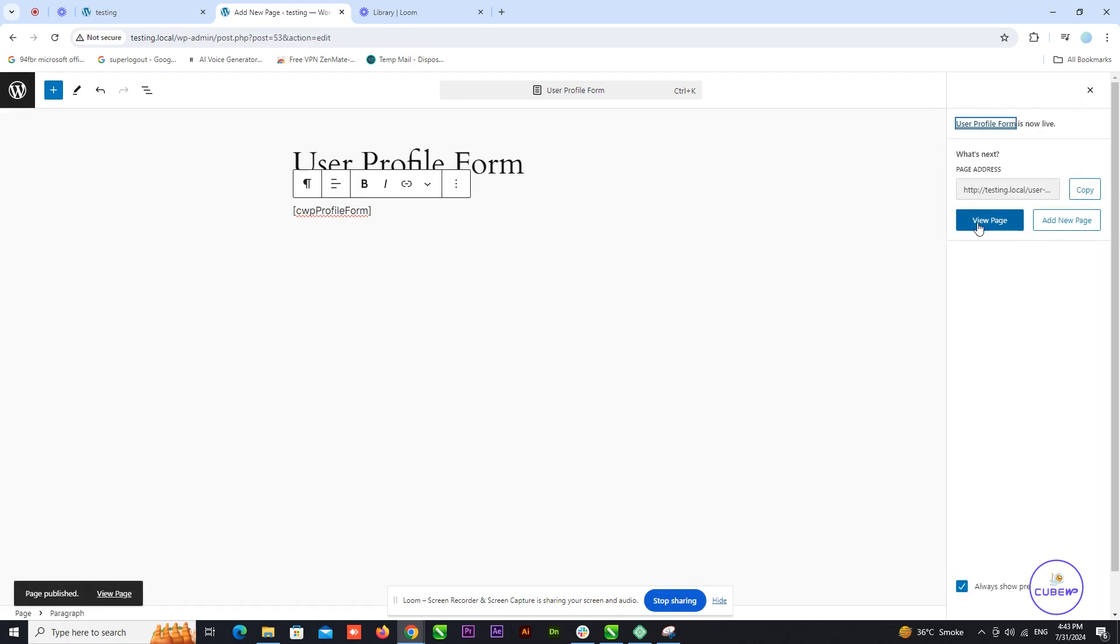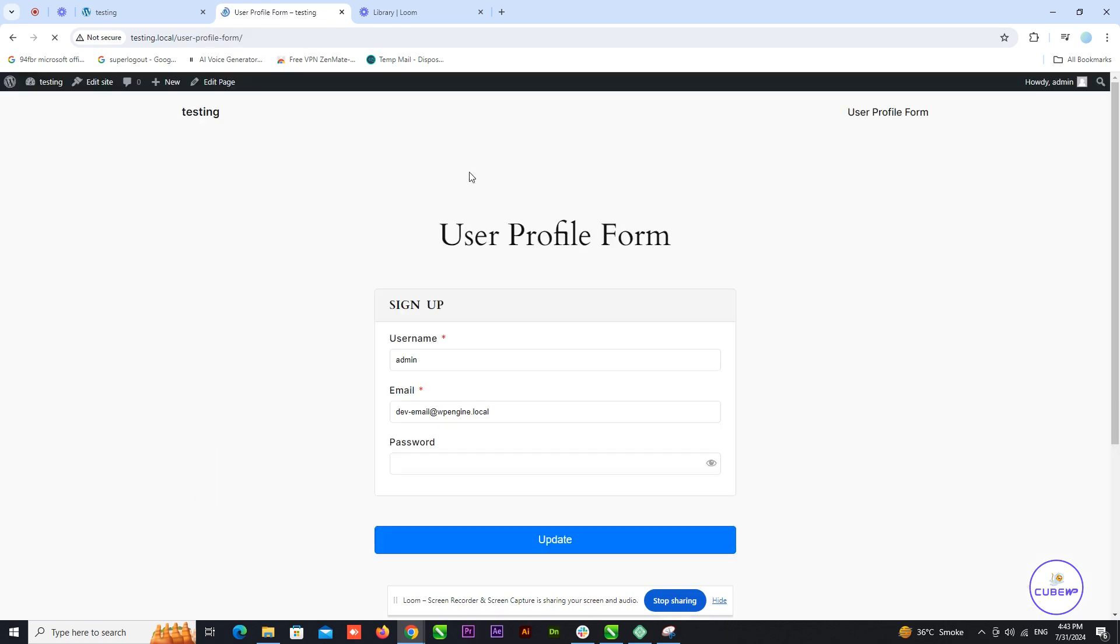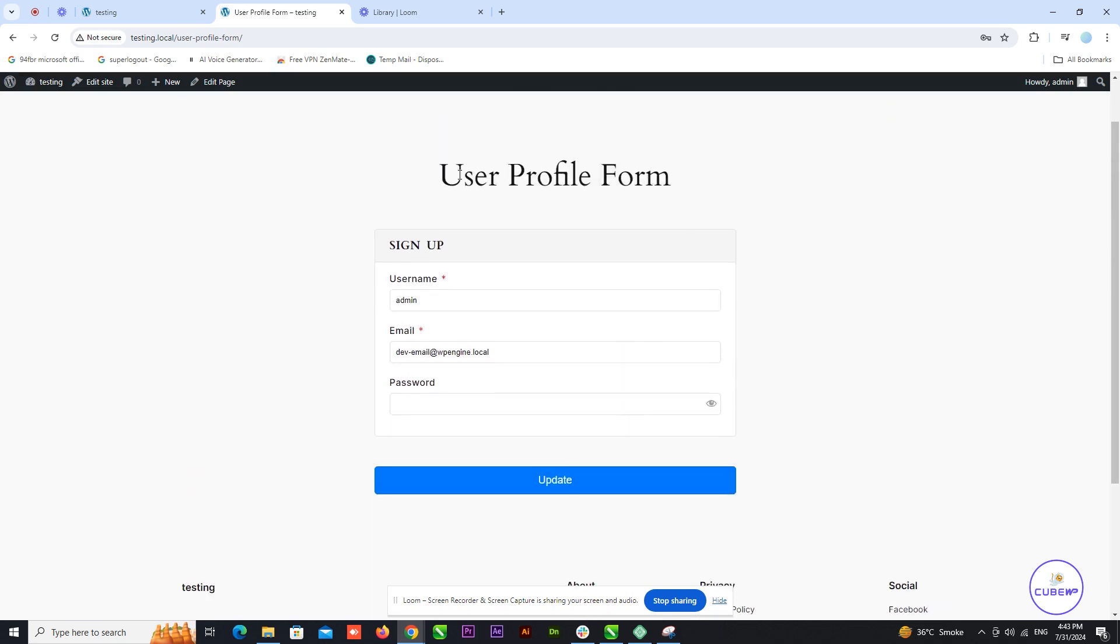Your user profile form is now ready. Go ahead and check your new page to see the form in action.